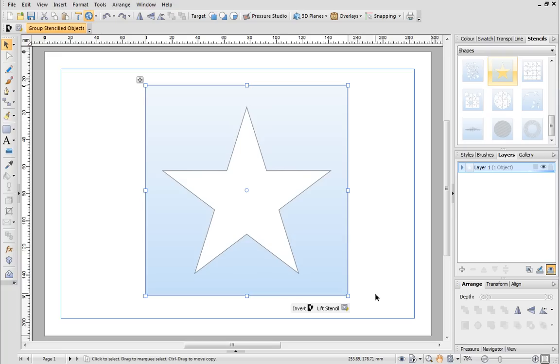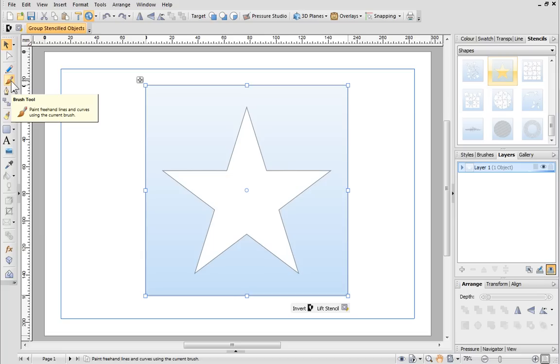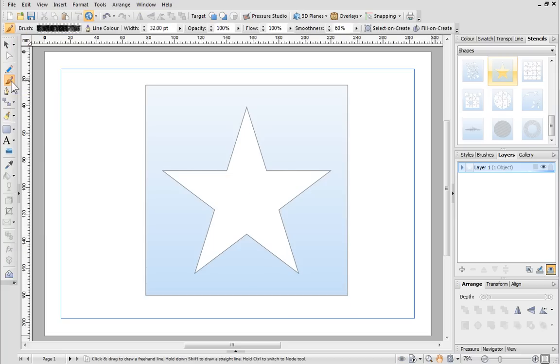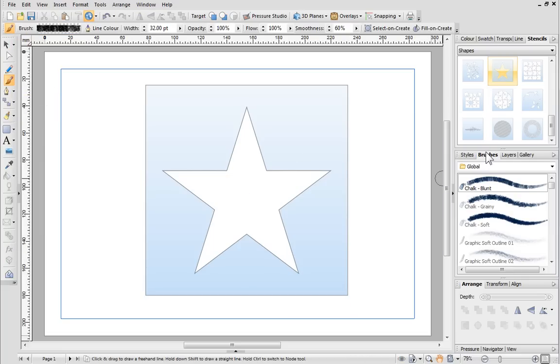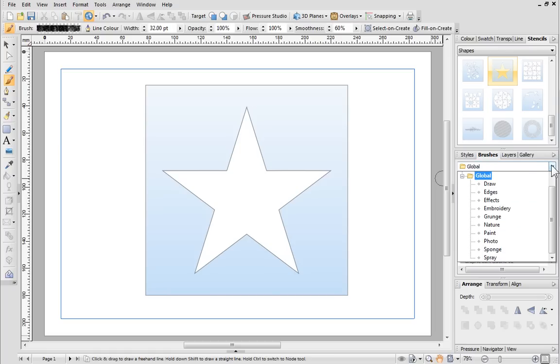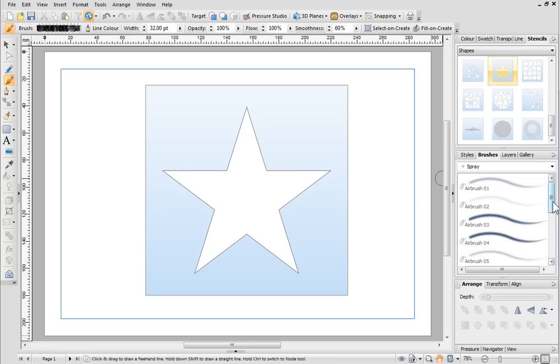Next, we'll apply some paint. From the Drawing toolbar on the left, choose the Brush tool. Then, choose a brush type from the Brushes tab. There are loads of brushes and they're all split into categories. Brushes in the Effects, Paint and Spray categories work particularly well on stencils, but you can choose whichever one you want to.